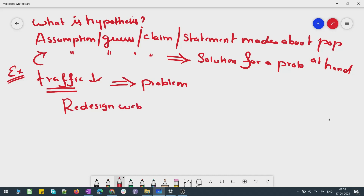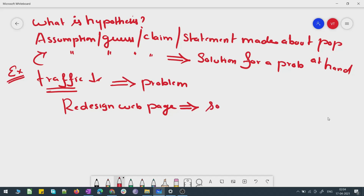One of the guesses which people might make is that probably we need to redesign the web page. That could be one of the solutions which could help in addressing the low traffic problem. One reason could be that the site is probably not user-friendly and people are finding it difficult to navigate, because of which people are not willing to come back. So we would try to redesign it and make it user-friendly — that's one solution we can propose.